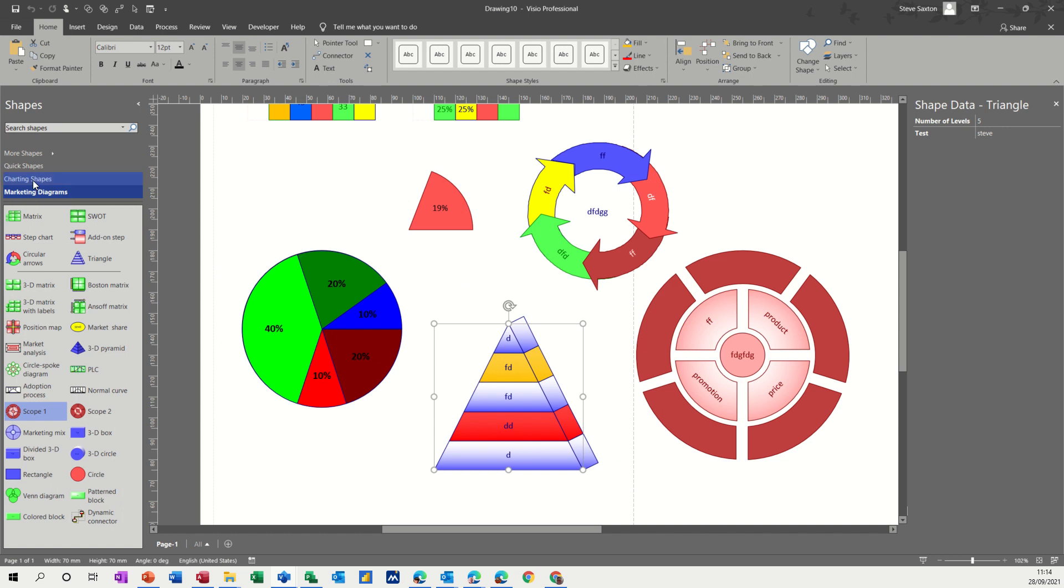But this is just a quick look at some of the marketing and charting shapes. So hopefully that was of use to you and I'll thank you for your time and I'll see you on the next one.